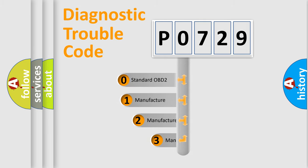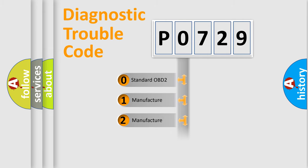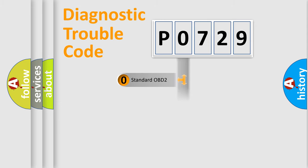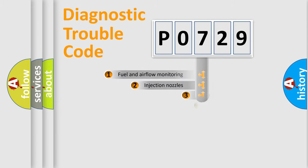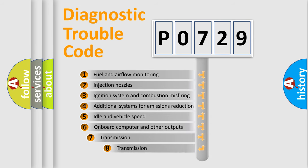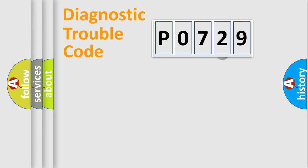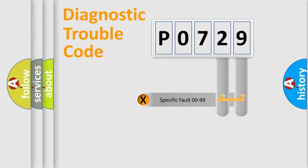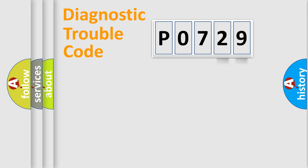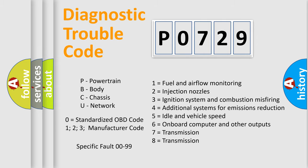If the second character is expressed as zero, it is a standardized error. In the case of numbers 1, 2, 3, it is a more prestigious expression of the car-specific error. The third character specifies a subset of errors. The distribution shown is valid only for the standardized DTC code. Only the last two characters define the specific fault of the group. Let's not forget that such a division is valid only if the other character code is expressed by the number zero.